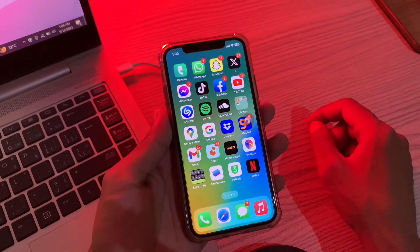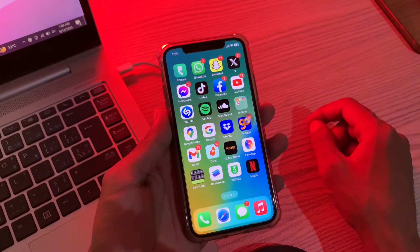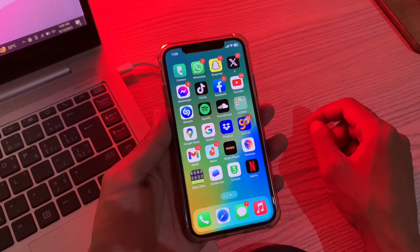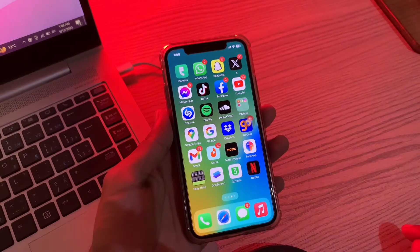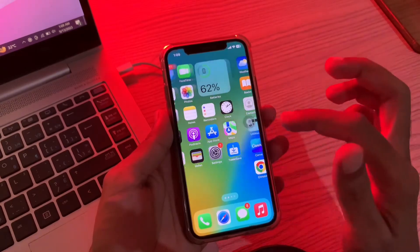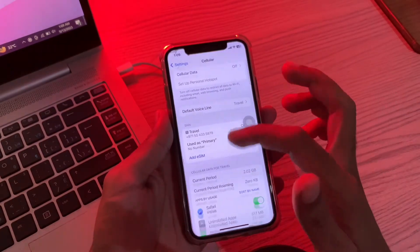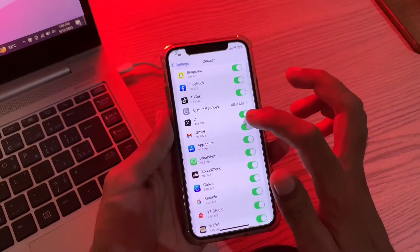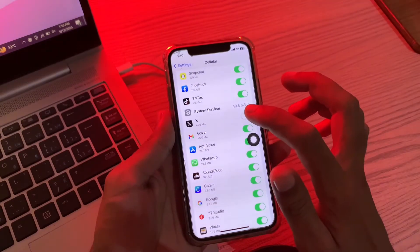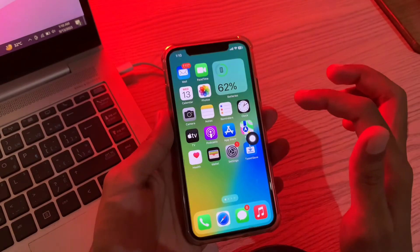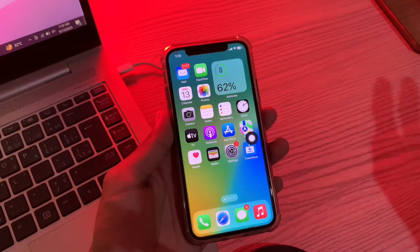The next step is to ensure Twitter can access cellular data. Are you able to use Twitter when connected to Wi-Fi but run into issues when using cellular data? If yes, you must verify that Twitter has access to cellular data from the Settings app. Go to Settings, click on Cellular, and scroll down until you see X. Make sure that it's enabled, then move on to the next step.